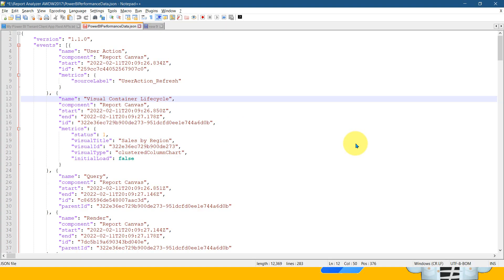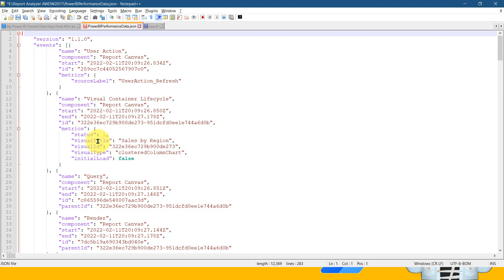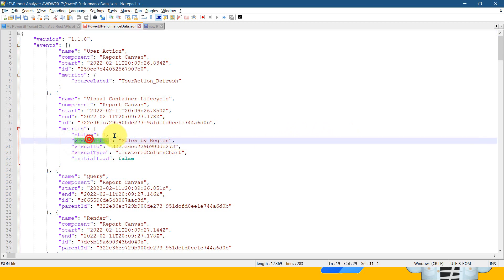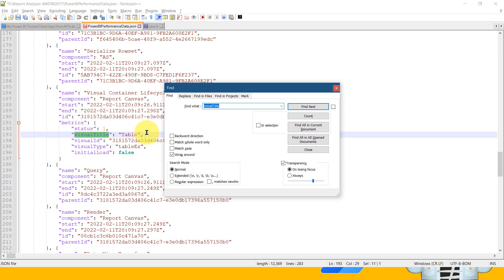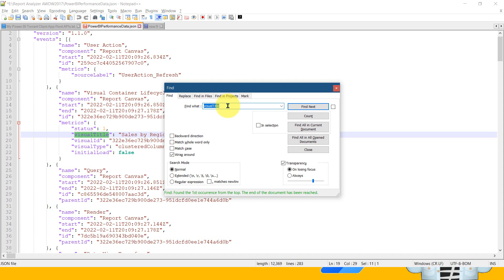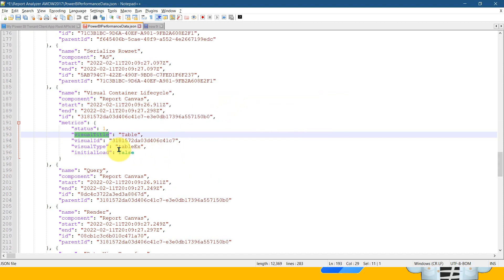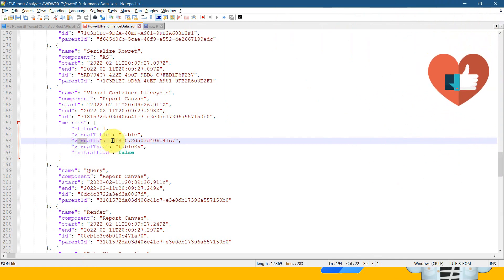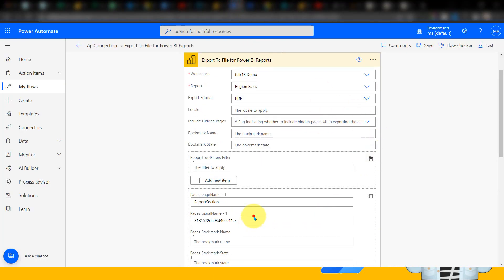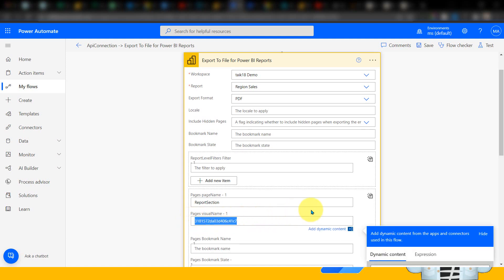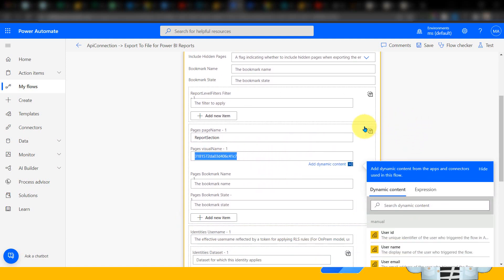If I go back to the JSON format, here you can see the visual title 'Sales by Region'. If I search again for the visual title, I can see the card here. And if I type 'Table', I can find that too. So these are the basics to follow. Taking the table as an example, you can see the visual ID — this is actually the visual ID. This is the one you need to copy and paste into Power Automate. You can see the visual name, which is basically the table in this Power Automate flow.